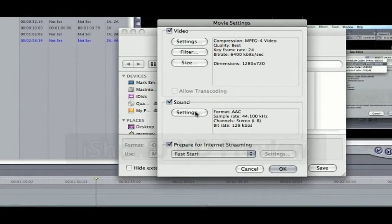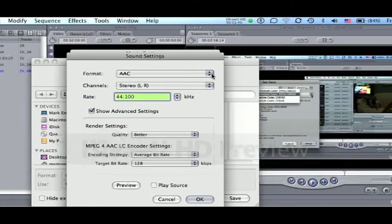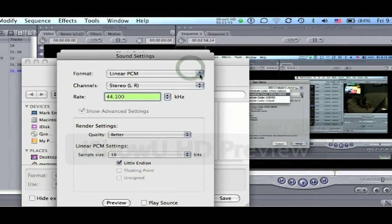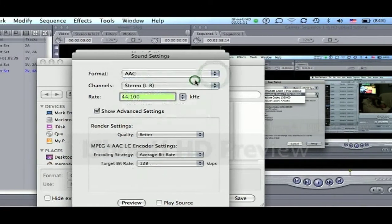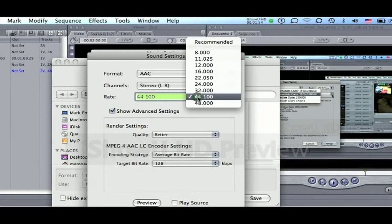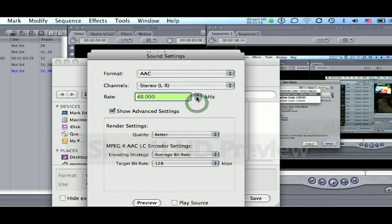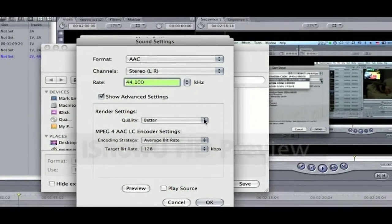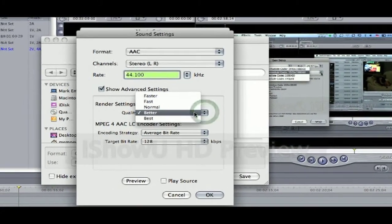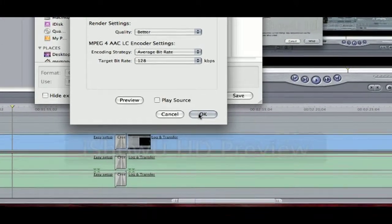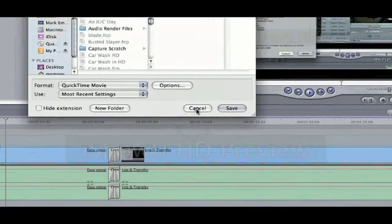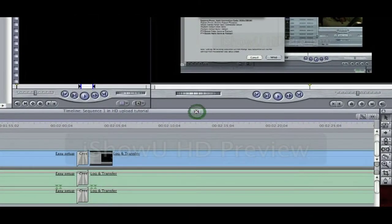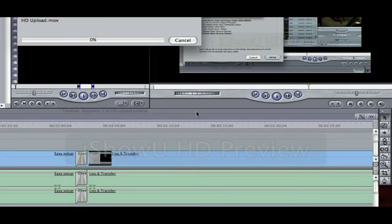Now, also important is to change your audio format. By default it's linear PCM, but you need to change that to AAC, and change the rate from 48 to 44.1 kHz. Select your quality as best and then click OK. Click OK again. Then you can go ahead and click save. Now your project is saved and ready to upload to YouTube in HD.